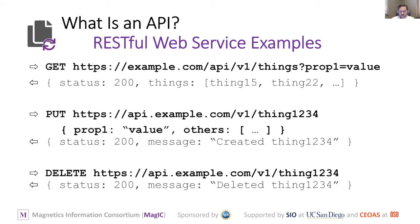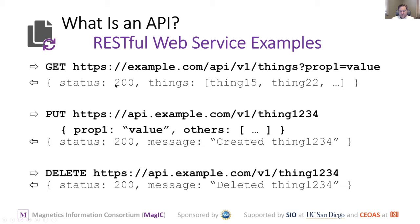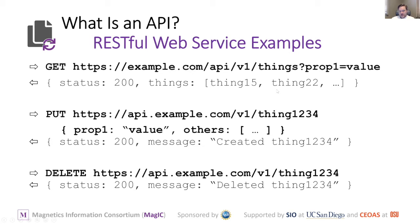The important pieces of information are usually the status code of the response, which tells you whether it's successful. HTTP has a handful of standard status codes. 200 means okay and successful. 500 is an error on the server. 404 is not there, if you type something wrong in your URL. Then it usually has some content that goes with it, some stuff that you asked for.